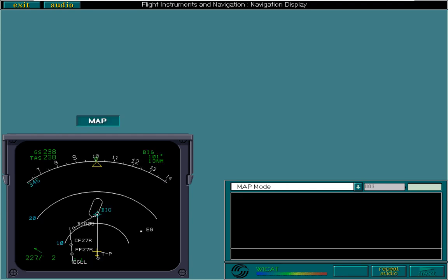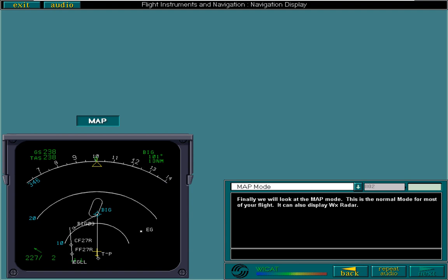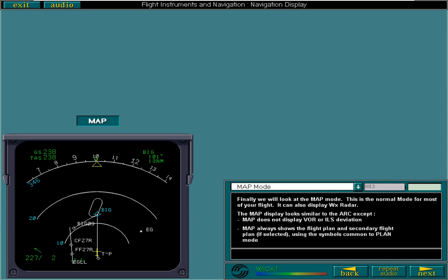Finally, we will look at the map mode. This is the normal mode for most of your flight. It can also display weather radar. The map display looks similar to the arc, except map does not display VOR or ILS deviation. Map always shows the flight plan and secondary flight plan, if selected, using the symbols common to plan mode.